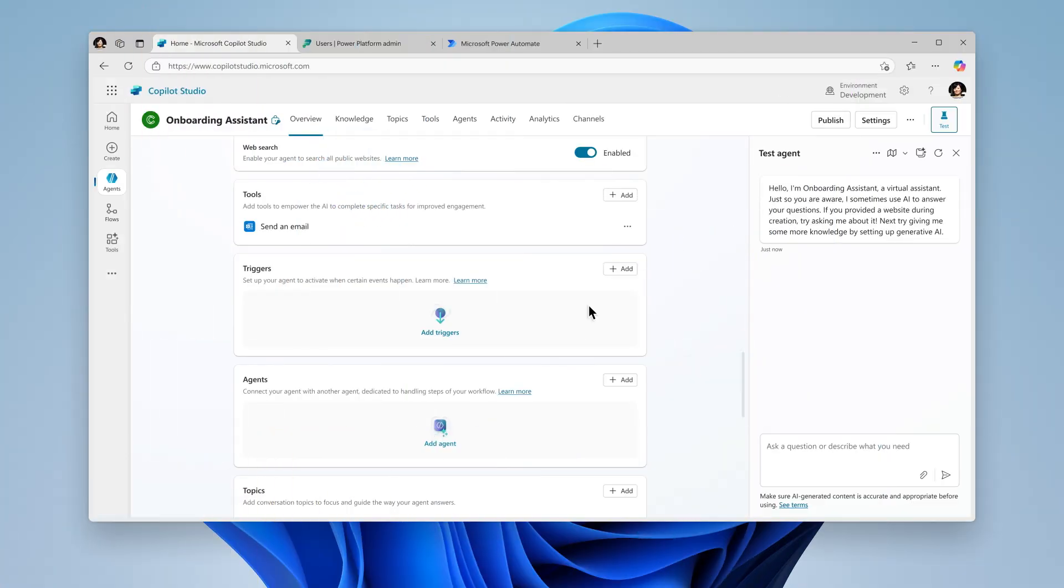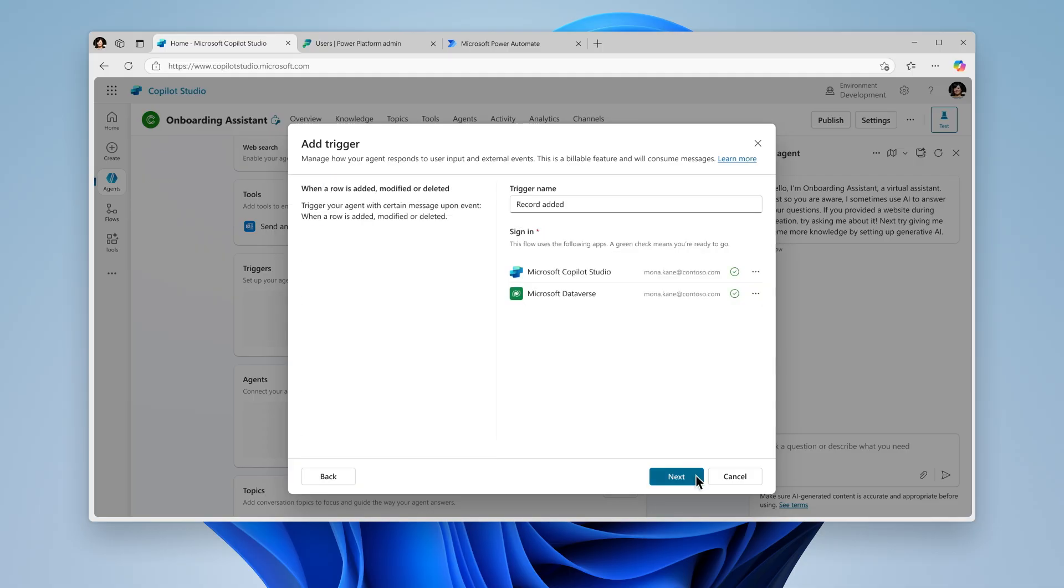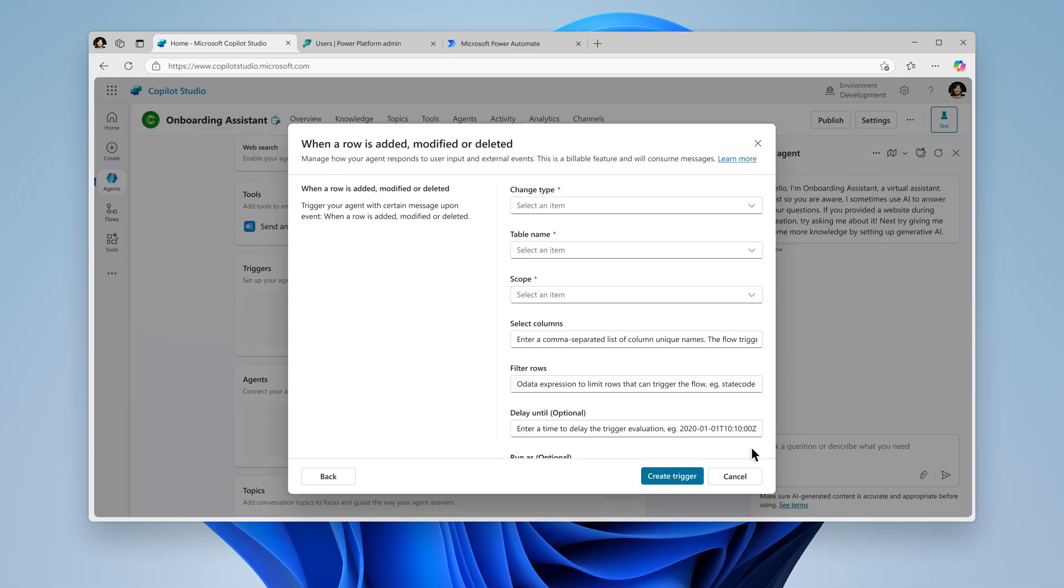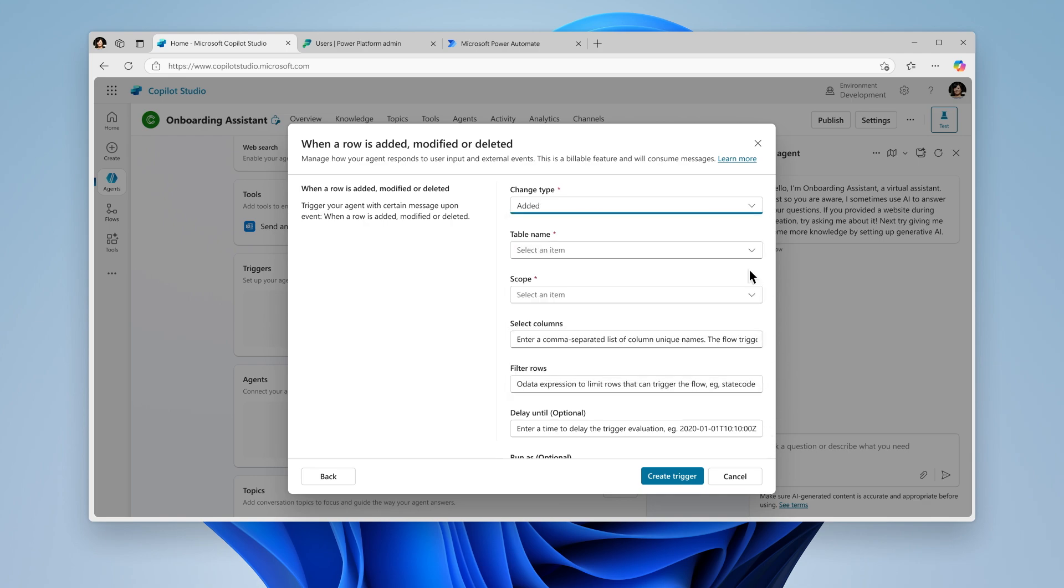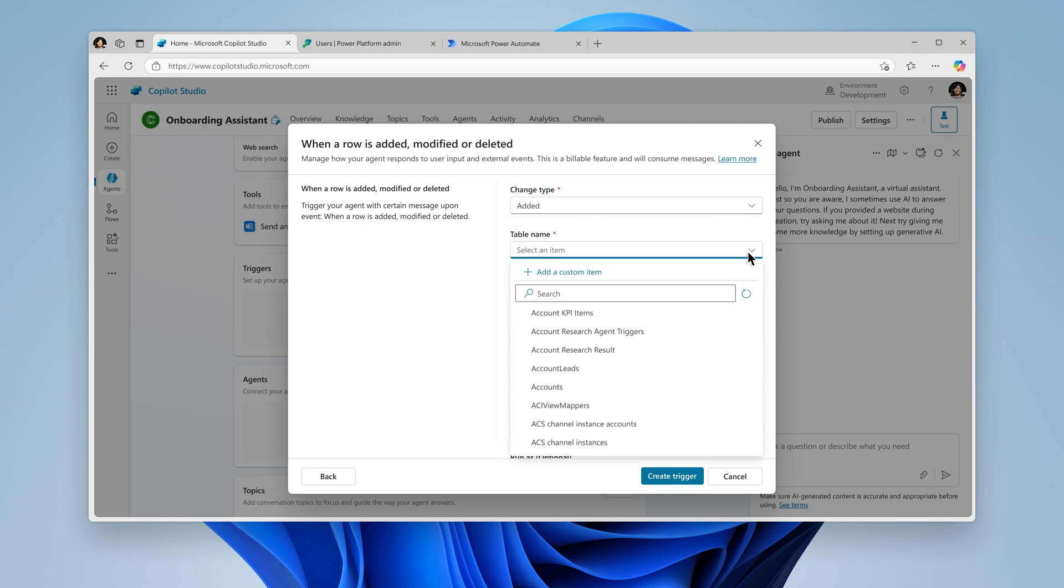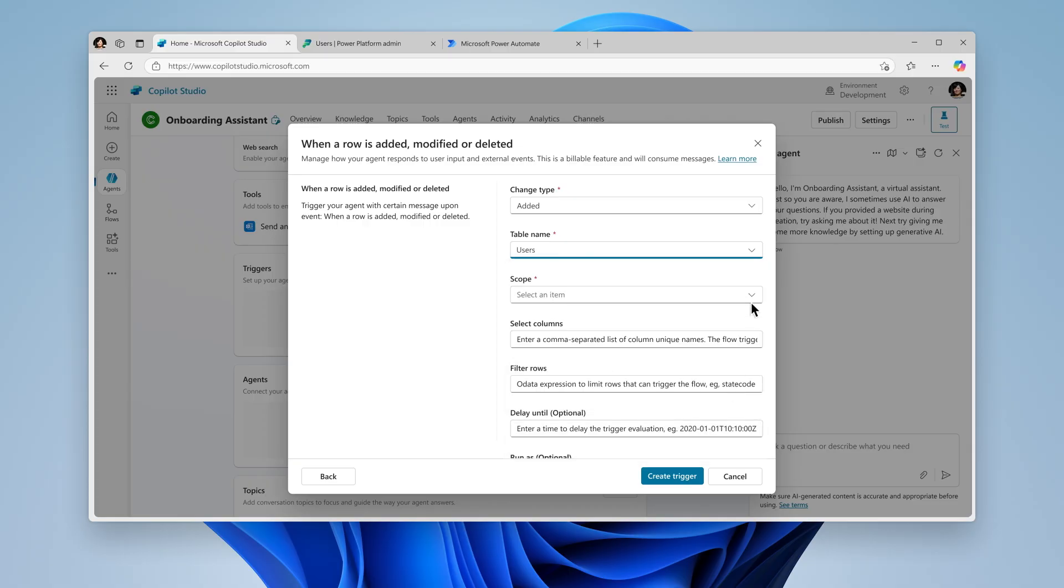In this scenario we'll create a trigger that sends an email requesting a badge to the admin team as soon as a new team member joins the sales team. We'll begin by adding a trigger that monitors new entries in the users table. When a new member is added to this table, which grants them access to the CRM, the agent will automatically send a badge request email to the admin on their behalf.